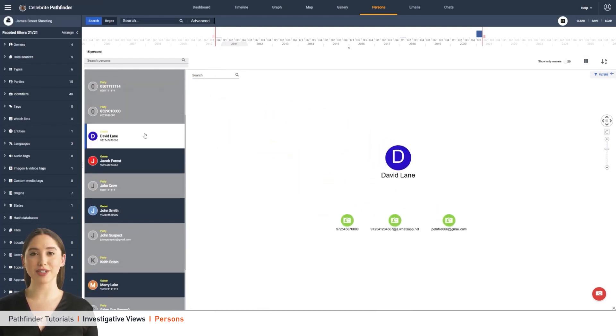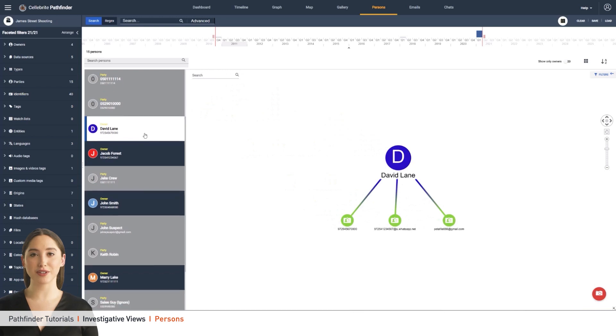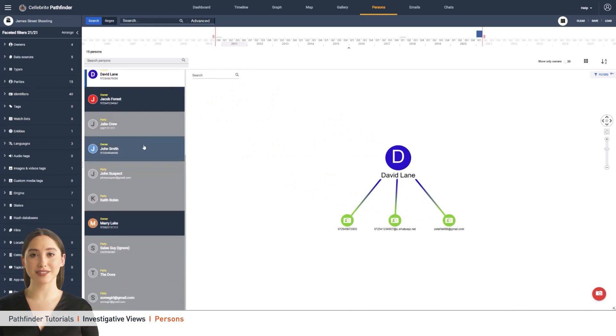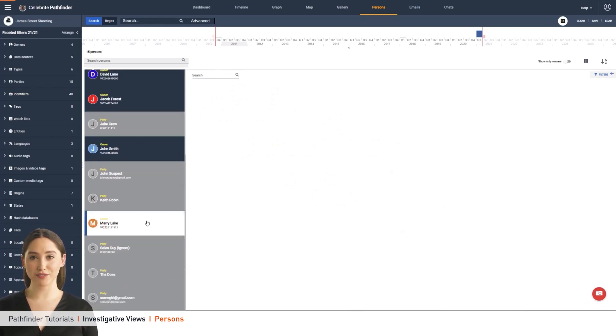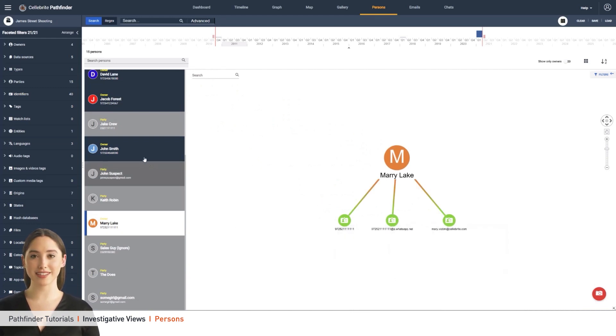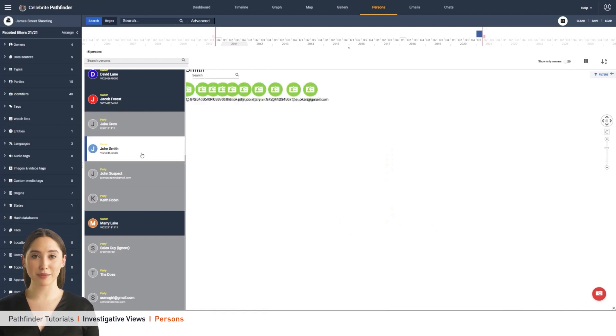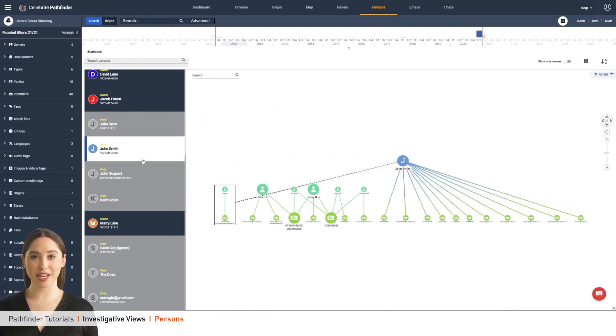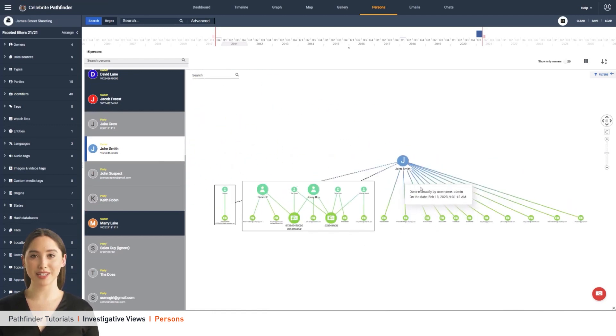The left bar lists all the owners and parties identified. Clicking on each of them will provide a visual overview of the person and the different identifiers that they are composed of. Merges done automatically by the system are displayed with a solid line and ones done manually are displayed with a dotted line.